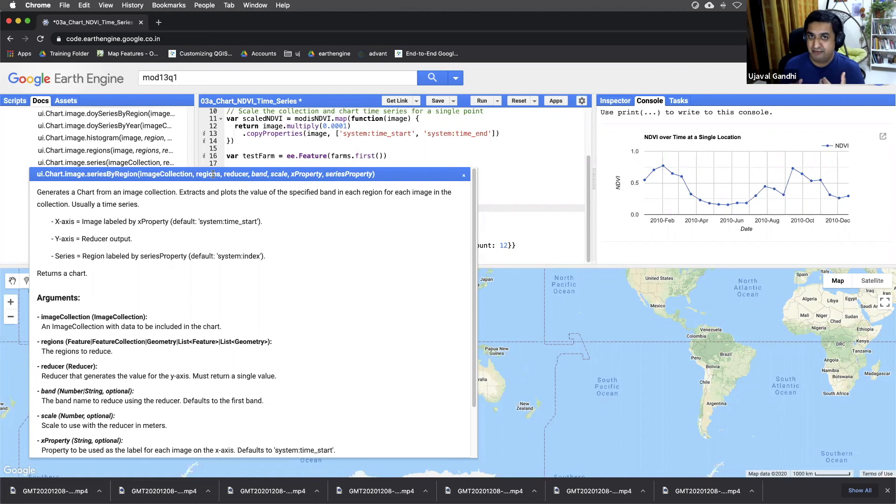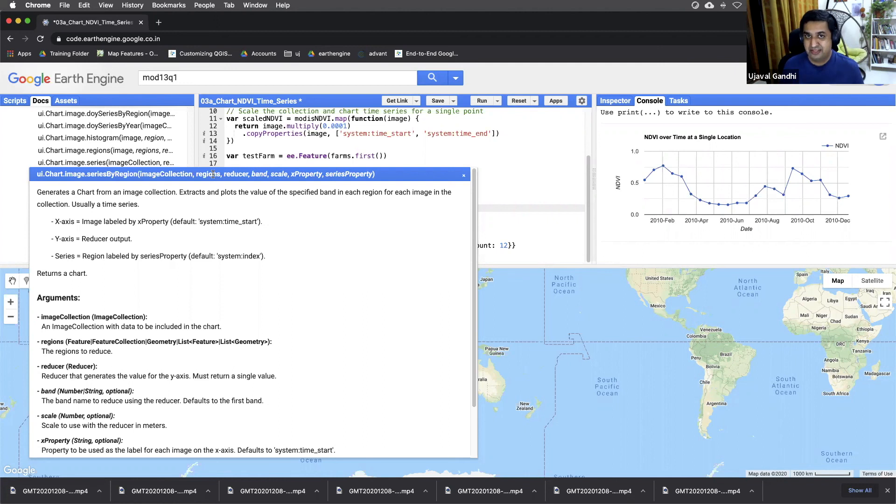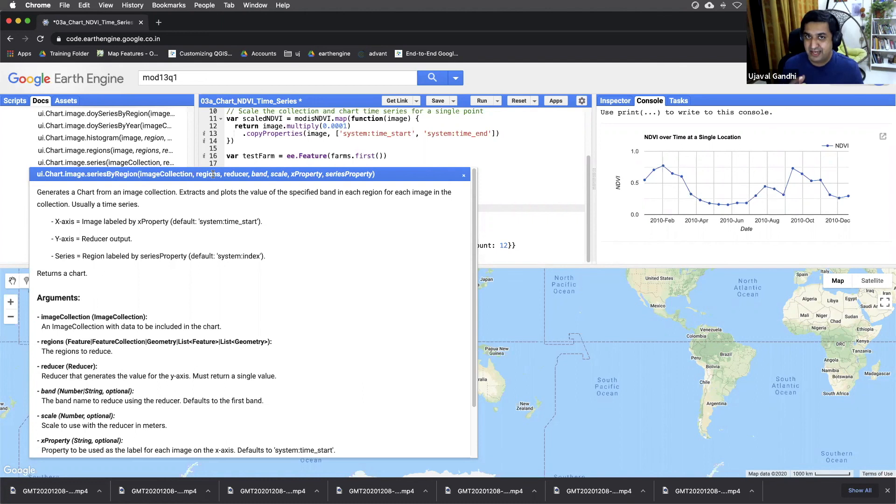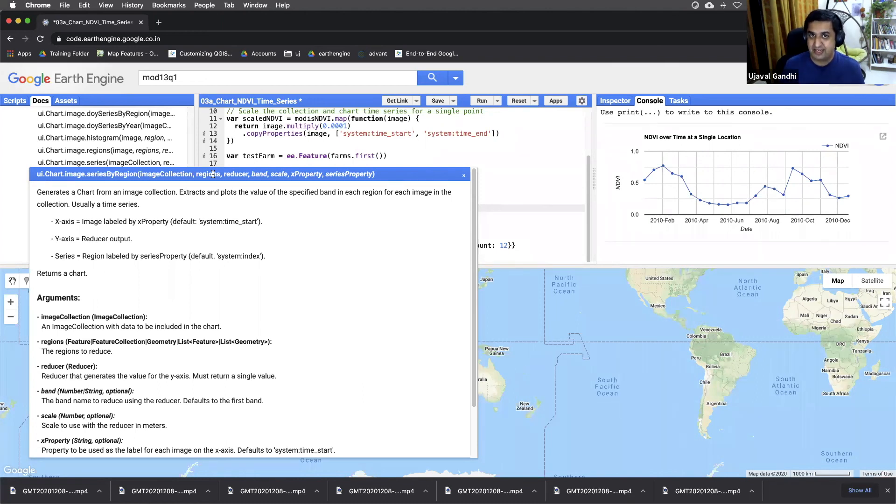And when something times out in Earth Engine, you know it's time to export the data. So how do you export a chart like that? You can't, you can't export charts like that. You need to export the underlying data. So that's what we're going to do. We're going to export, extract those data and export that as a CSV file. So that's coming up next in the next script.